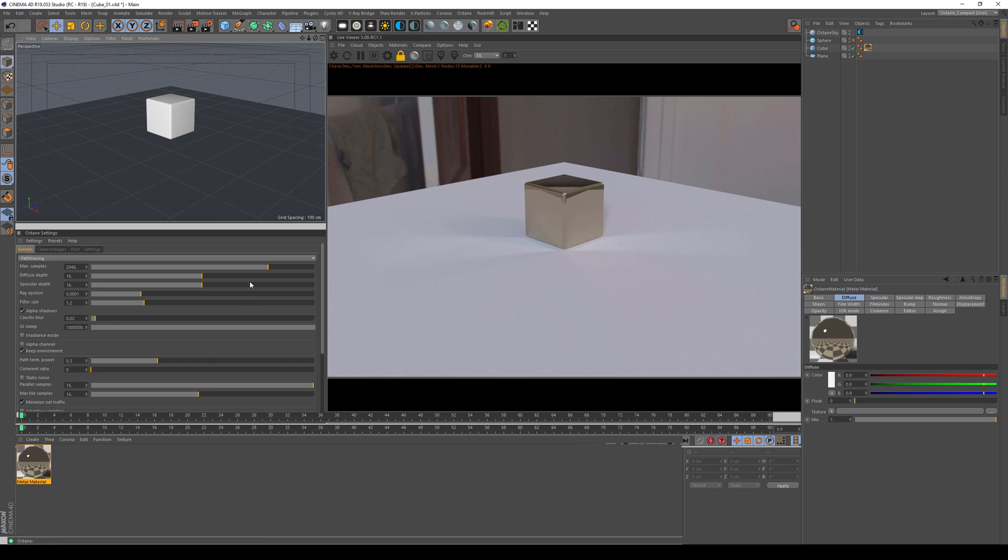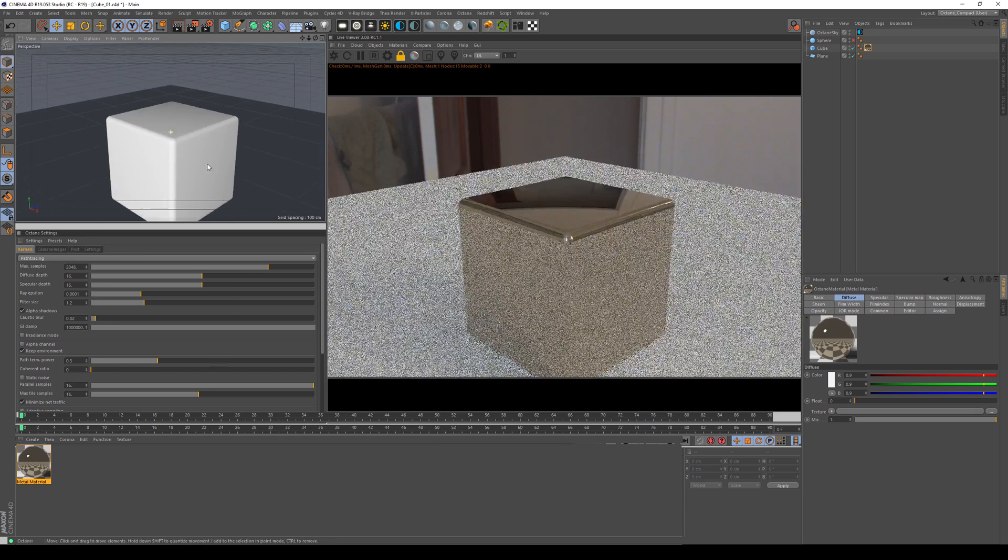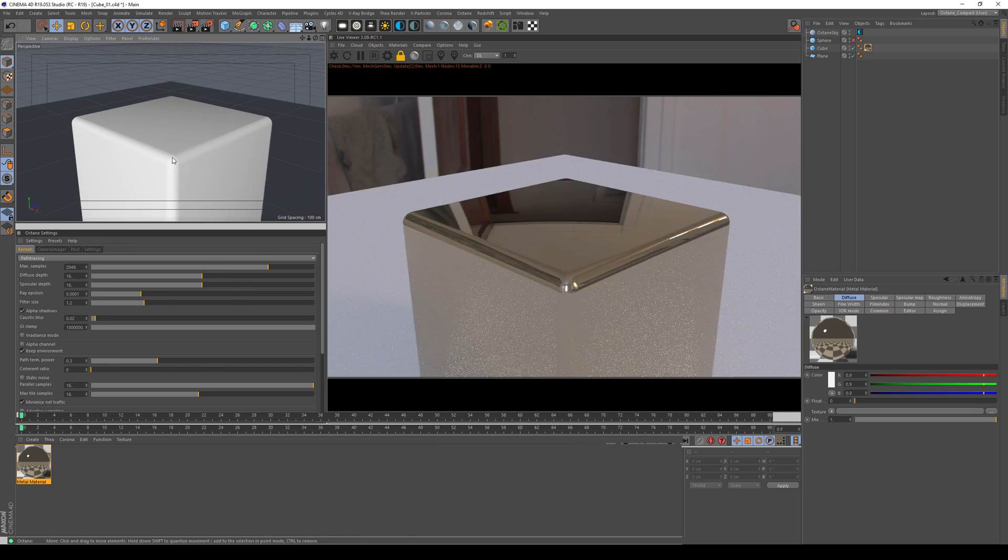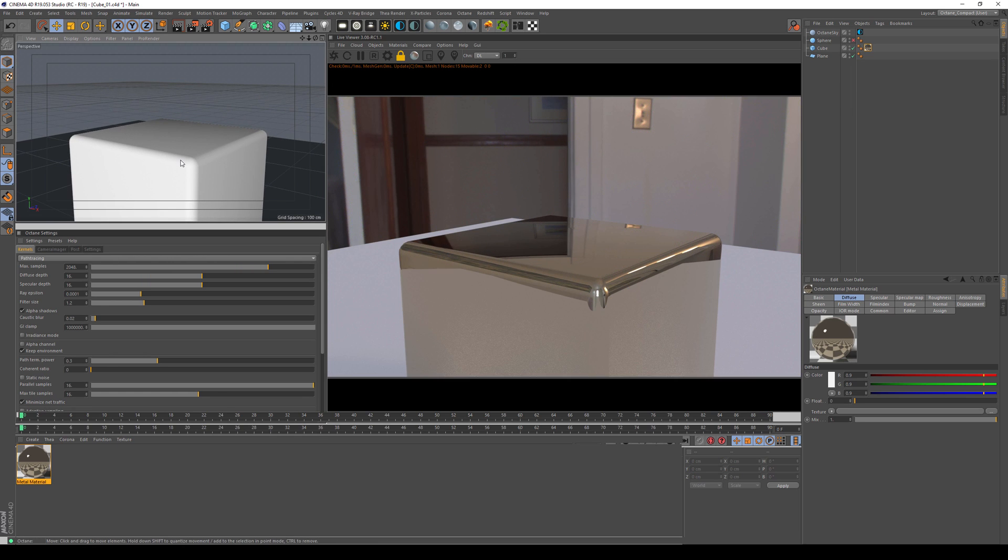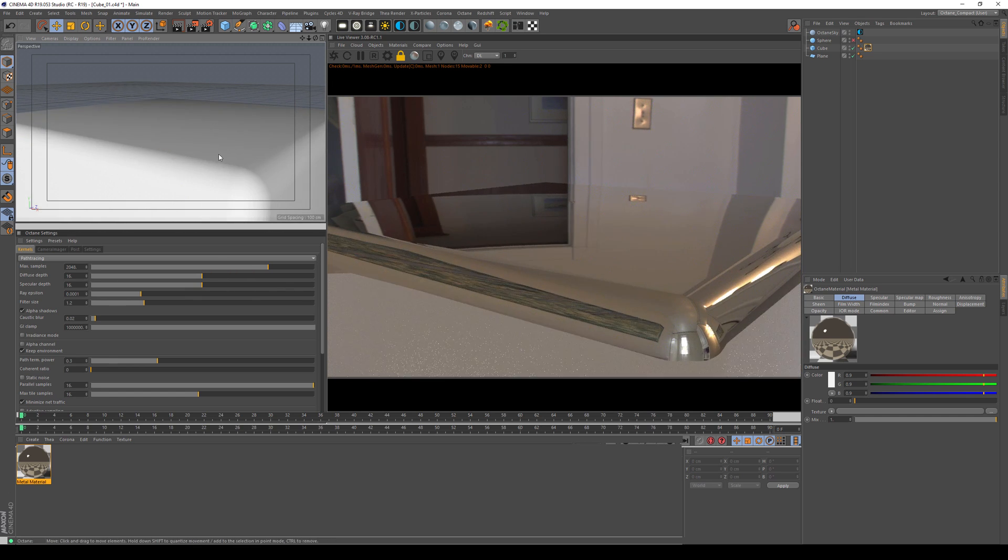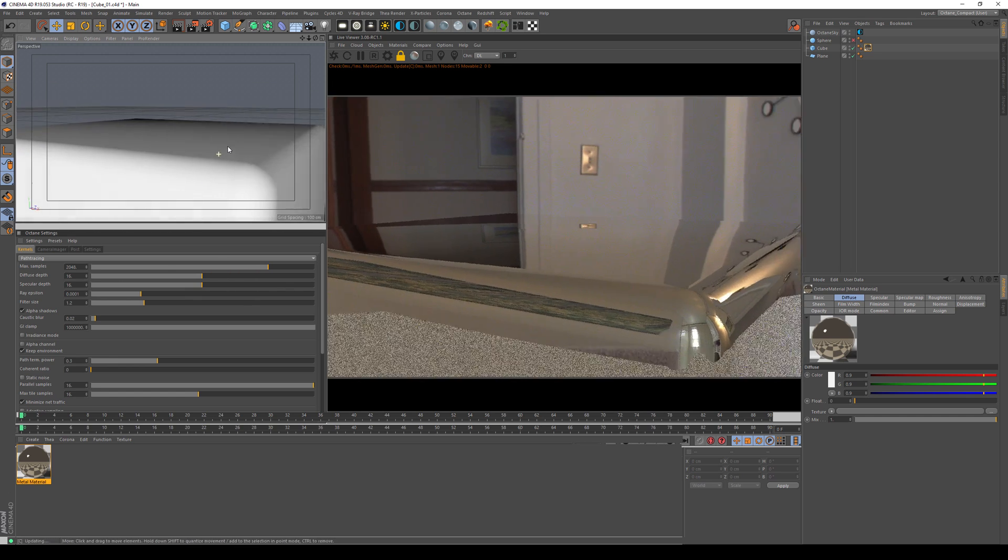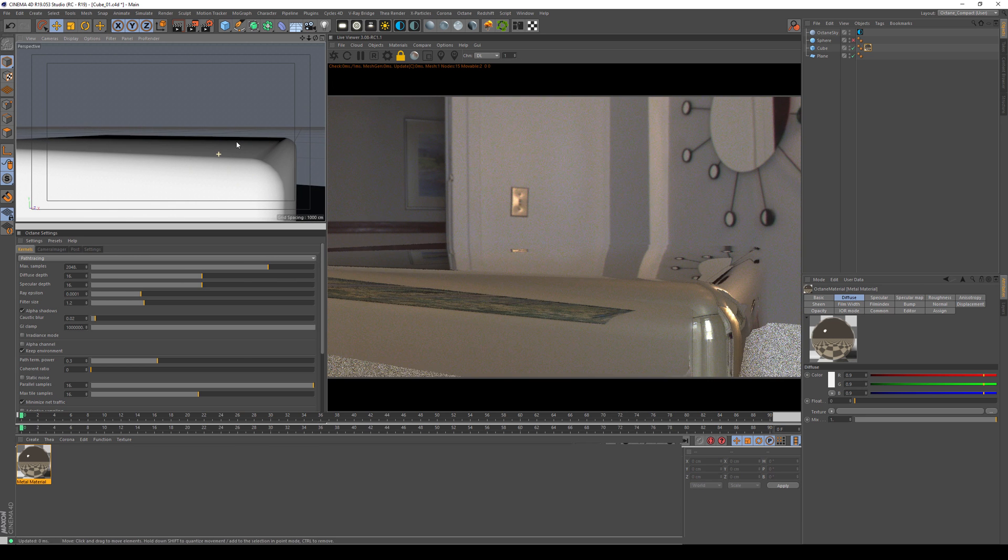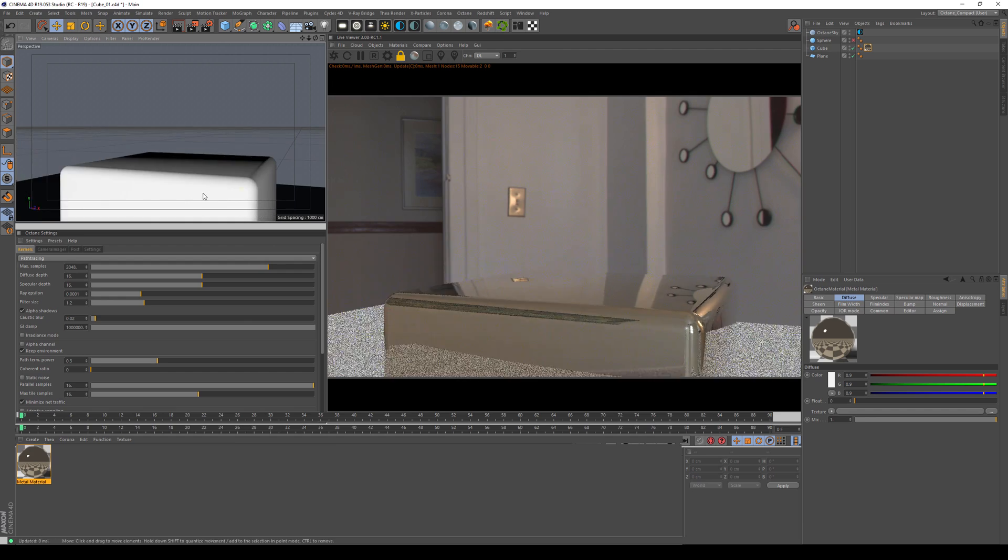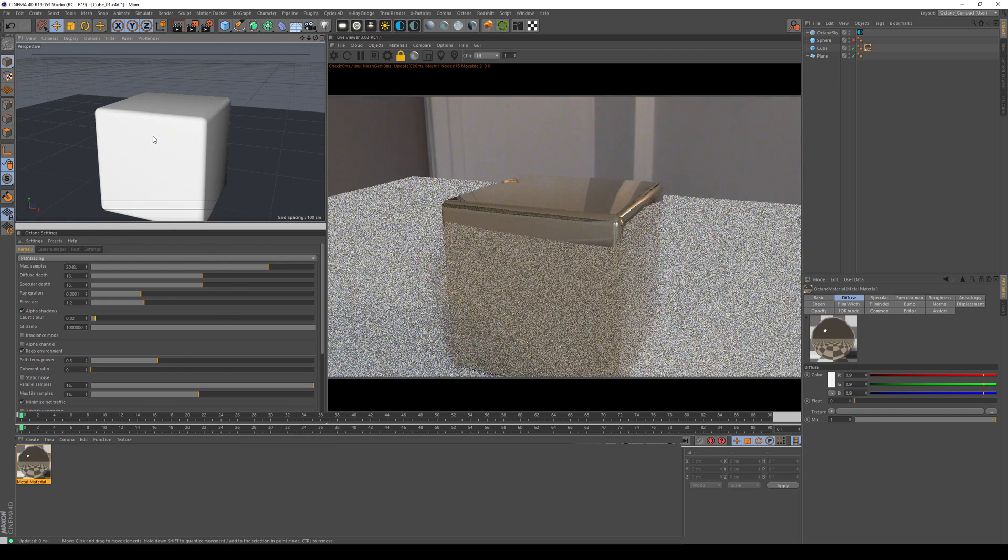So the thing how this is working is it takes a Schlick's approximation term that is somewhat of a simplified Fresnel curve and applies it to the color on one side and to white on the other side. And you can see that when I go in here and look at this at the very steep angle, you can see the gold loses its color as expected. So once you know the color of the metal you want to create, you have no problem of applying that to a simple artistic mode and it gives you close to physically correct results.